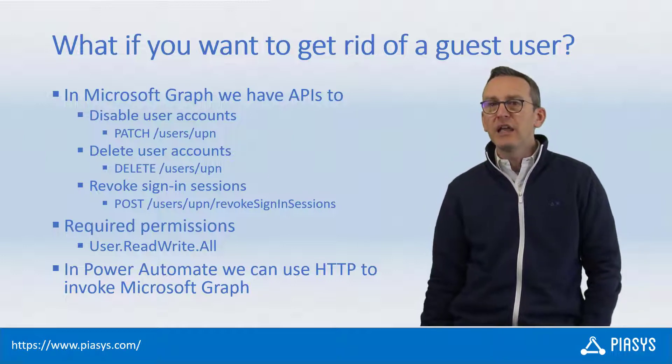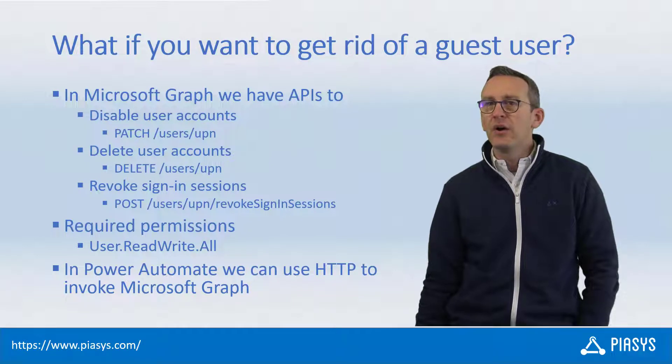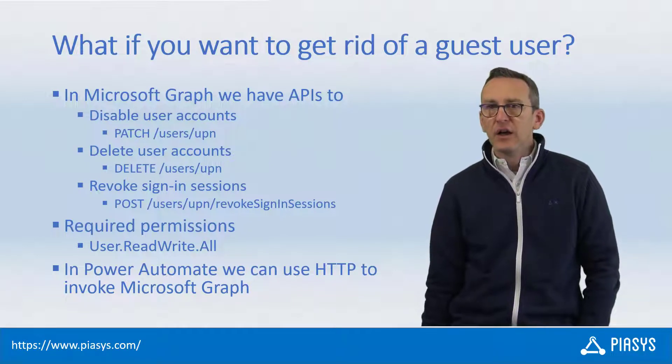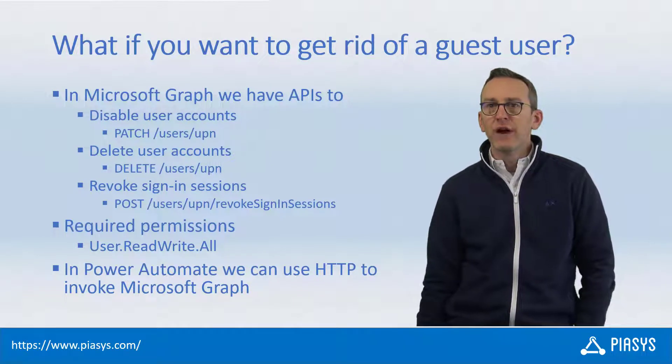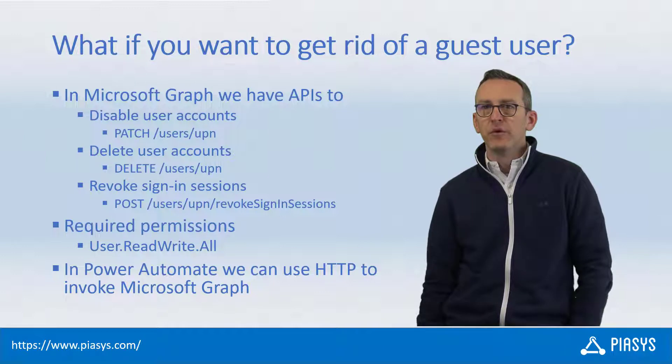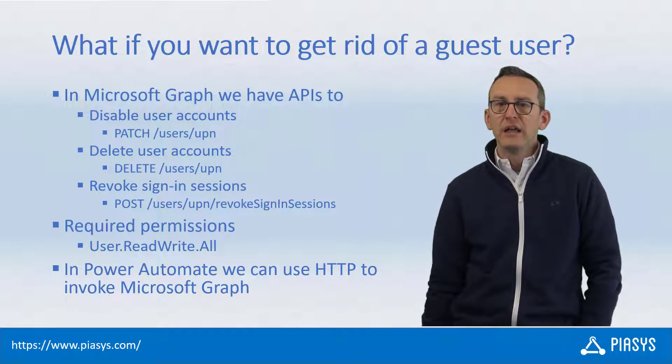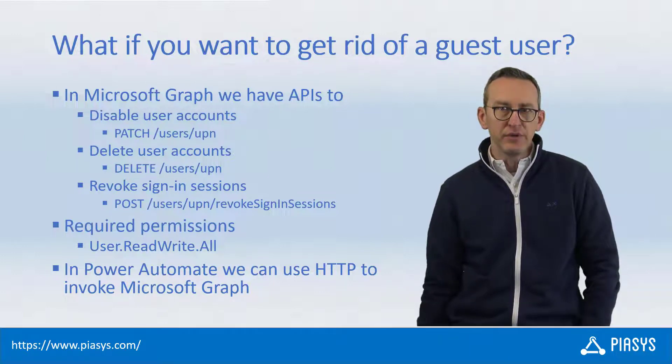Specifically, I want to explain how you can get rid of a guest user account that you invited, for example, using a flow in Power Automate like I shared with you in the previous episode.